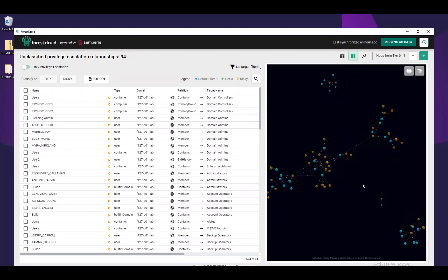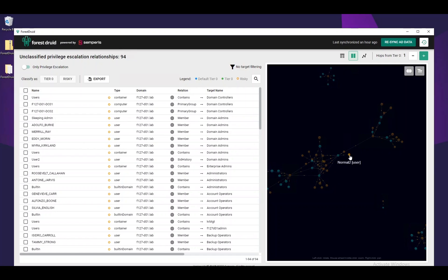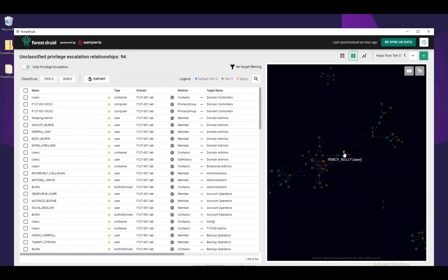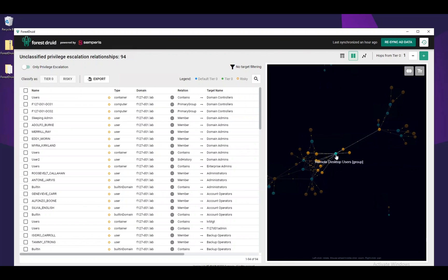In the graph visualization, we can see the blue Tier 0 objects and the AD objects that have strong relationships on the Tier 0 objects. The objects that have those relationships are marked as orange and are by default categorized as risky. In this case, we have a user called Tracy Kelly that is a member of the Remote Desktop Users group.